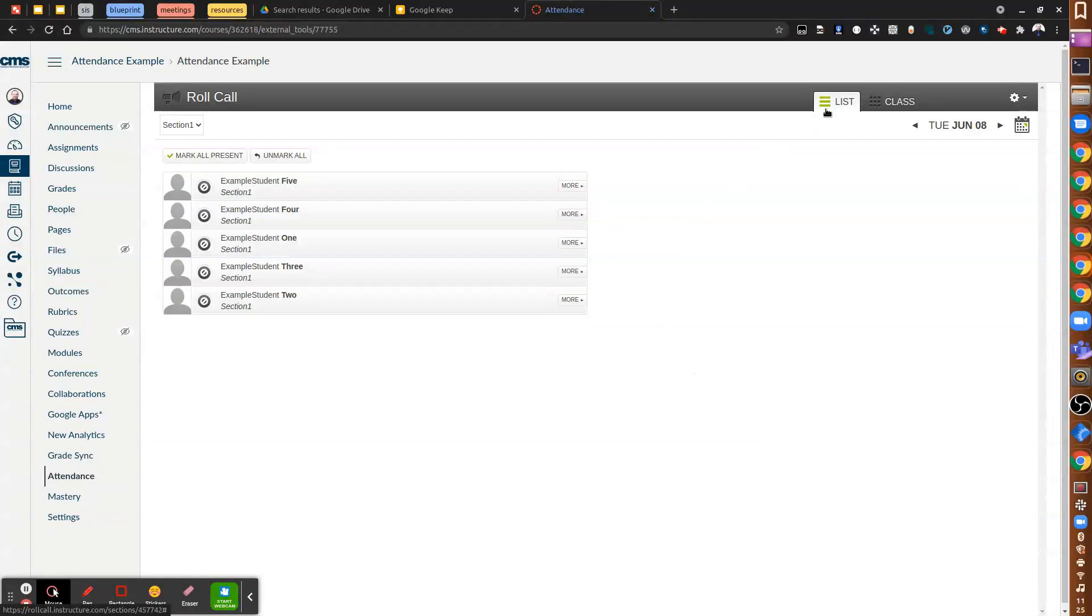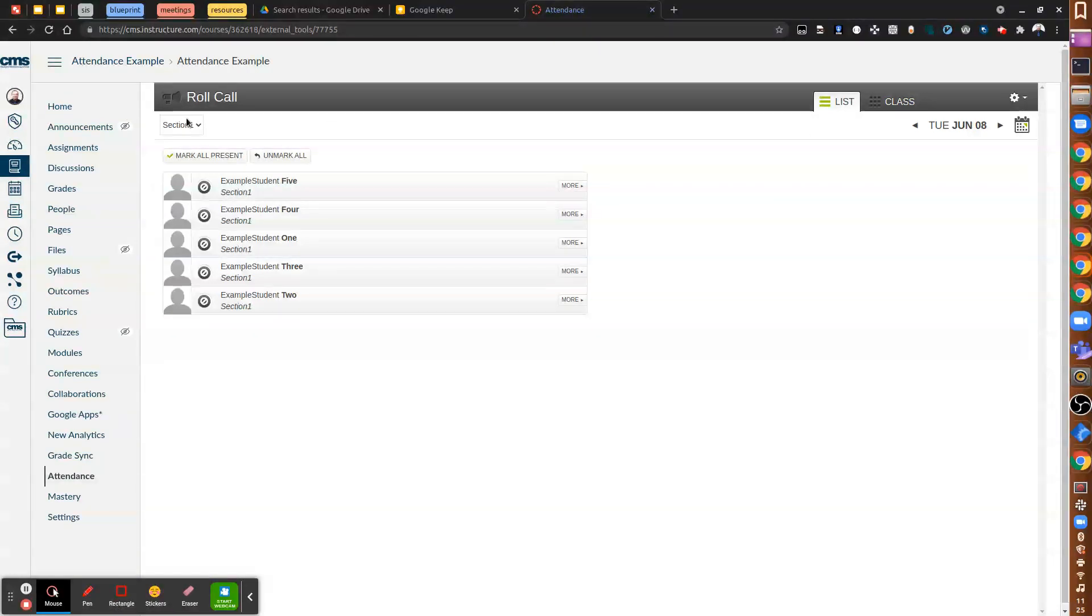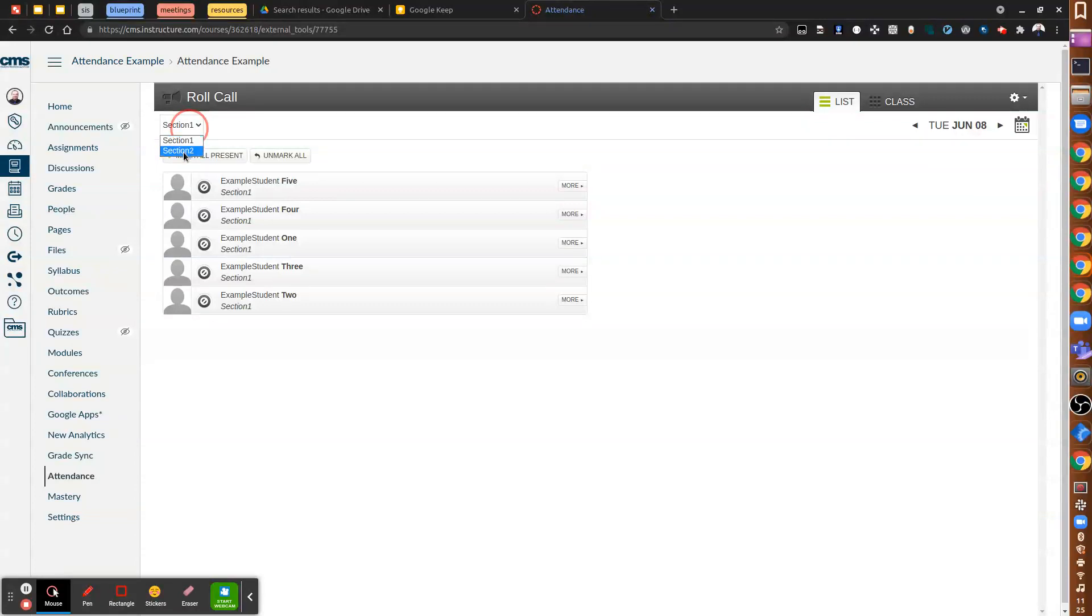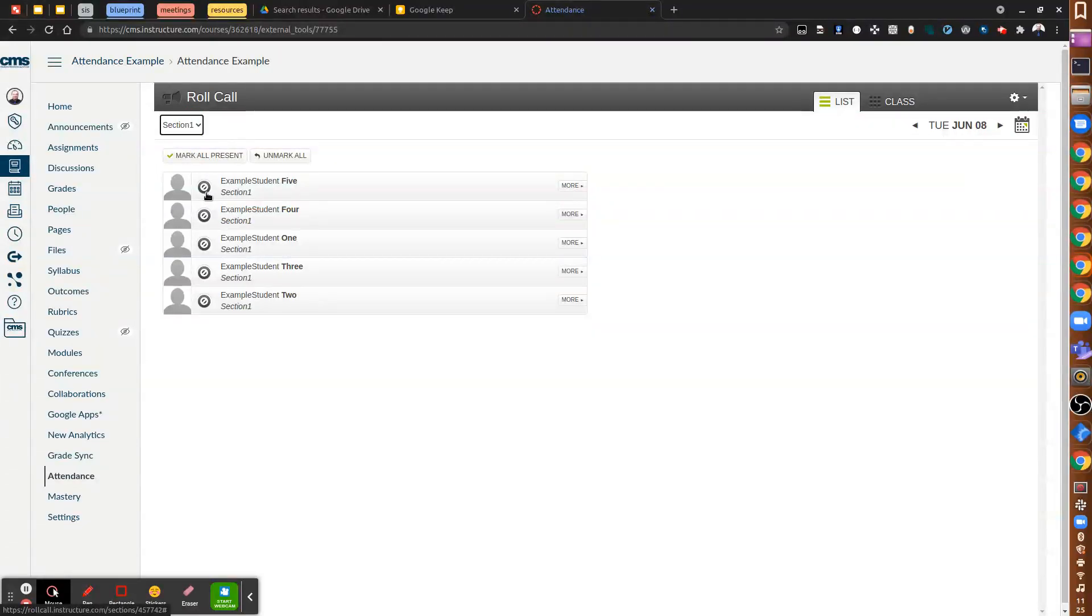It starts to a list view. There's also a class view you'll see here, and then there's the sections. So you can see the different sections for the course. We're on section one for right now.